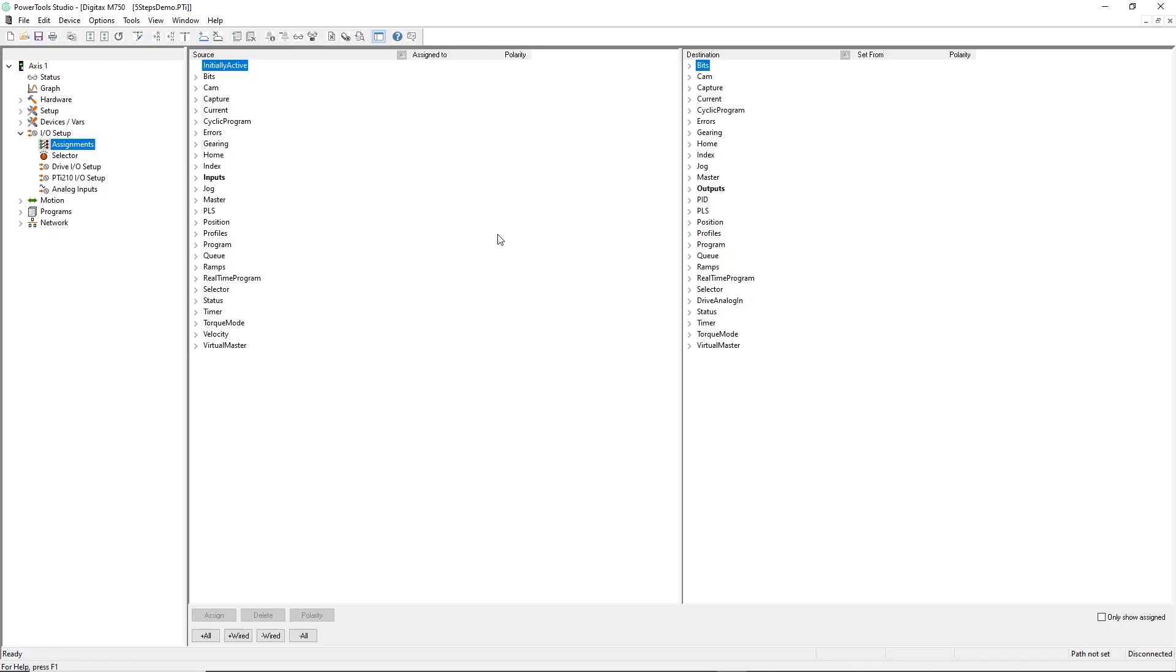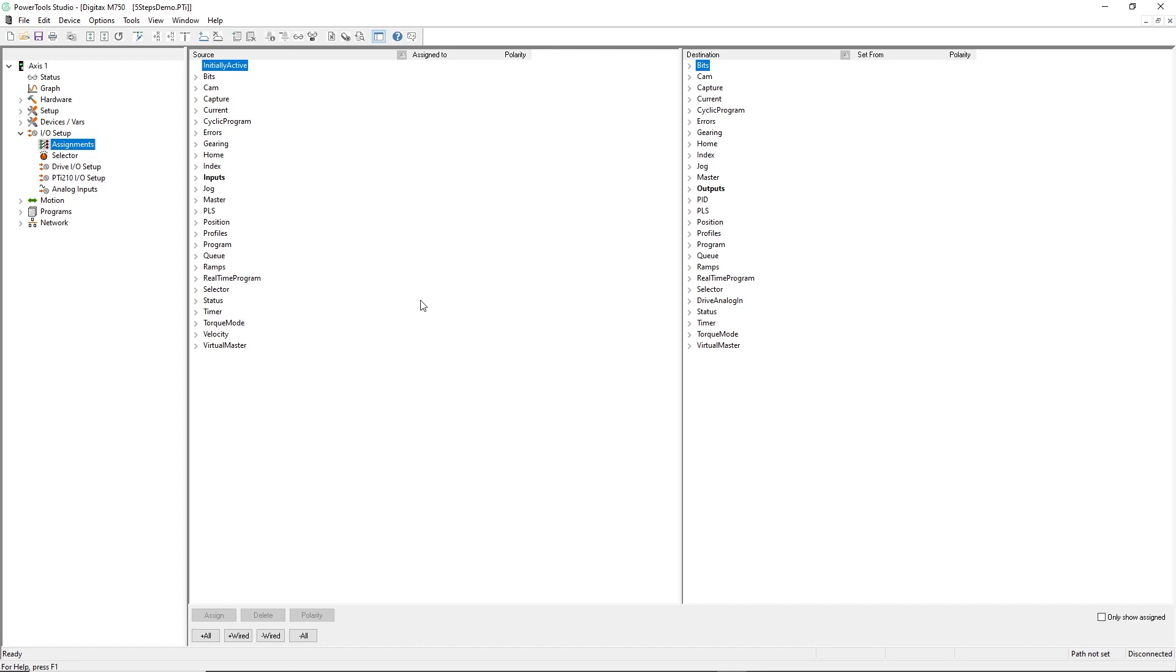One of the more powerful features of PowerTools Studio's software is its ability to map digital I/O to control functions. Here, I have the Assignments view of the Project Explorer open. To demonstrate this feature, I'll begin by assigning my home proximity sensor to digital input number 4 on the Digitex HD M750 drive by dragging the home sensor function and dropping it onto the input like this.